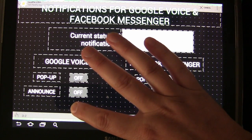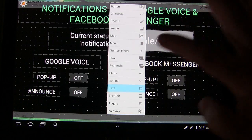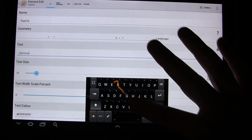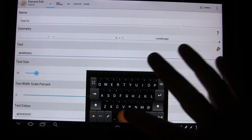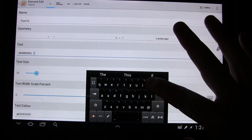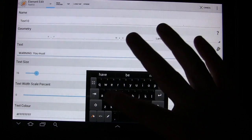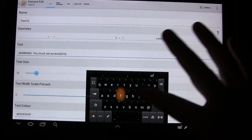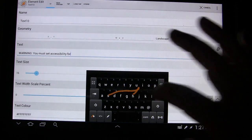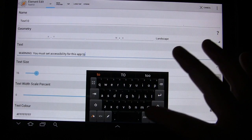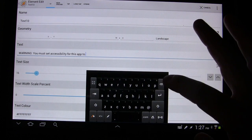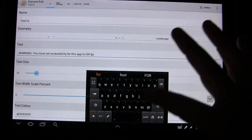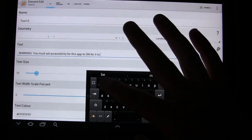So we're going to long press right here, we're going to add text, we're going to go here and we're going to type a message: Warning — you must set accessibility for this app to on for it to work.